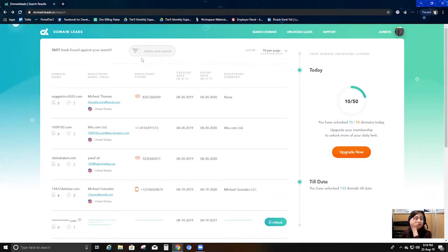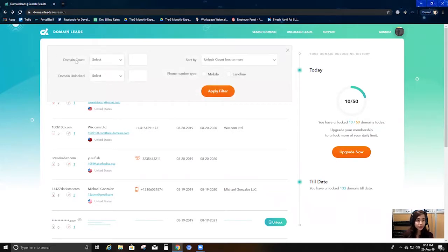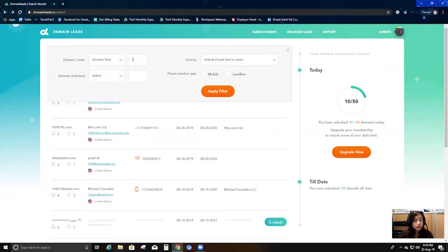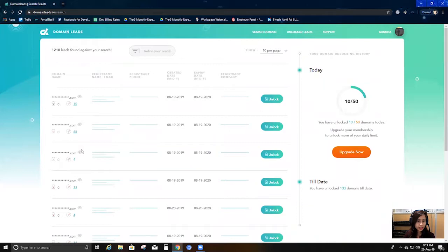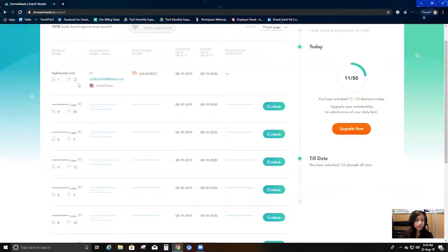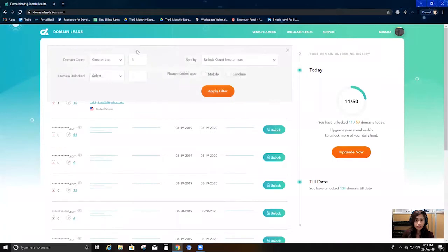I also have options to refine my search further. The 'domains found' filter tells you how many domains a particular user owns. If I set it to greater than three and apply the filter, it will show results where the user has bought a minimum of three domains. For example, this particular user has bought 15 domains, so if I click through I'll see all 15 domains they've bought. I can define my search in a more granular way.